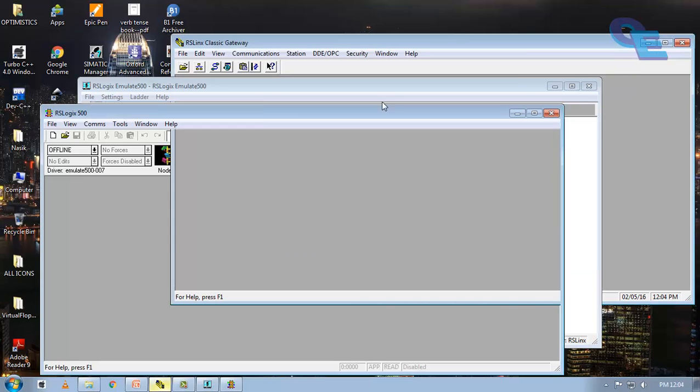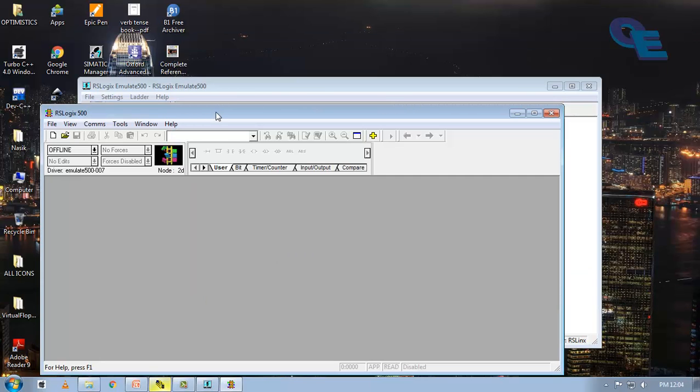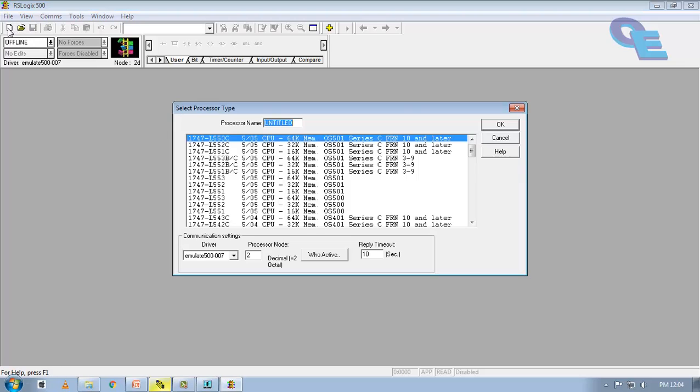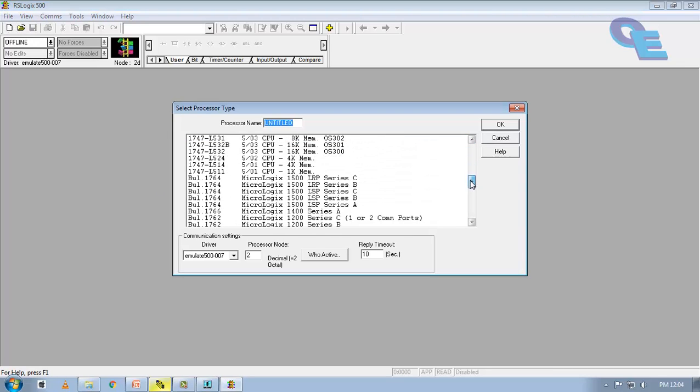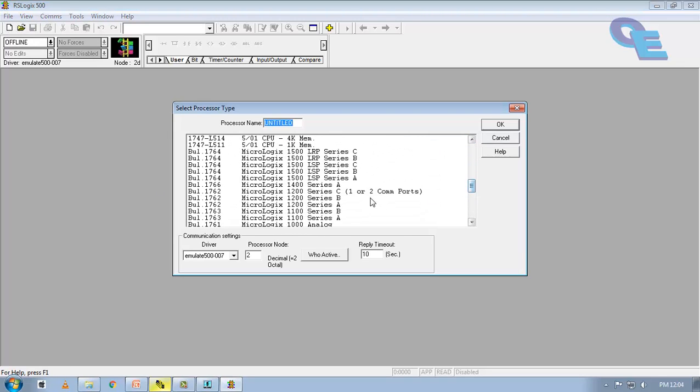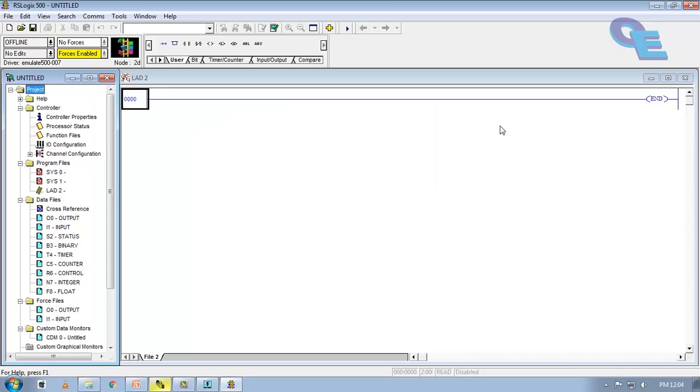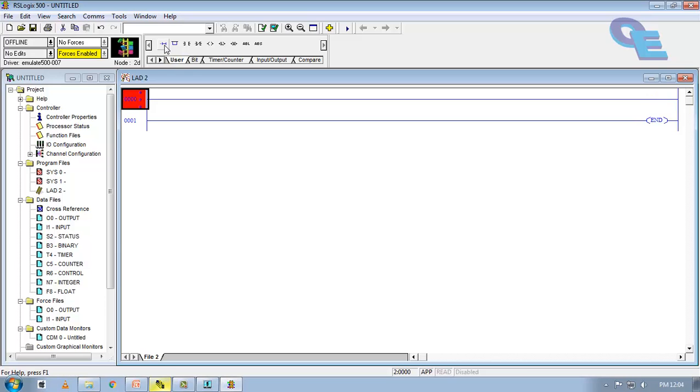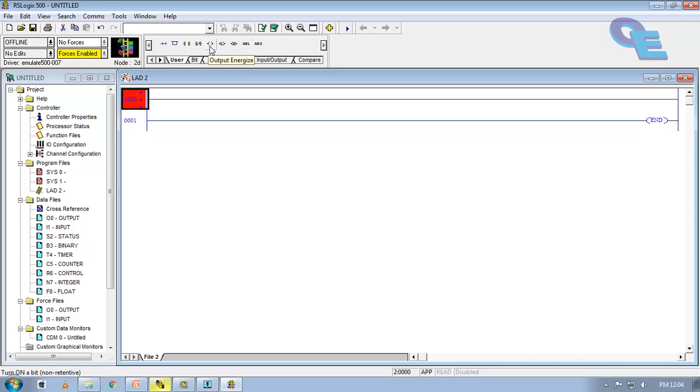Now minimize this. Now go to RSLogix 500, create a new program and select a PLC and click OK. Now for simulation we have to create a program. First of all we are taking a new rung. This is for parallel branch, rung branch, normally open contact, normally close, output bit, latch, unlatch bit here.